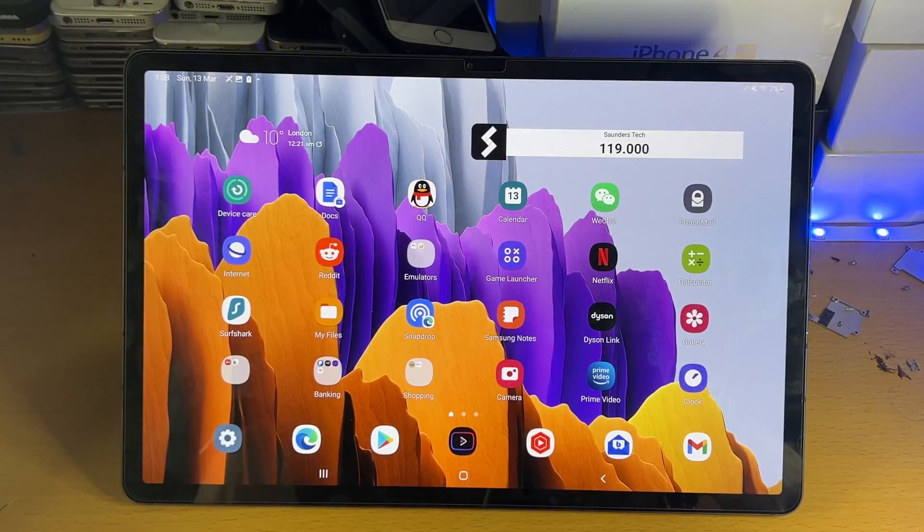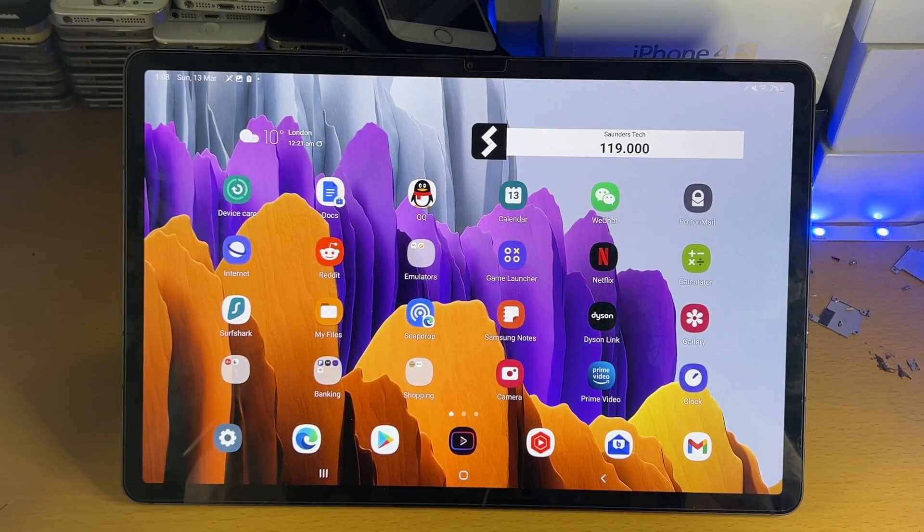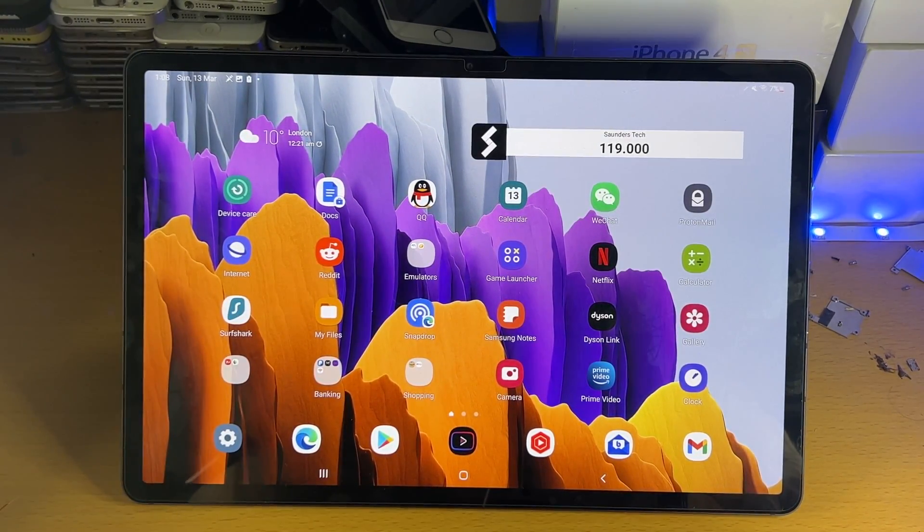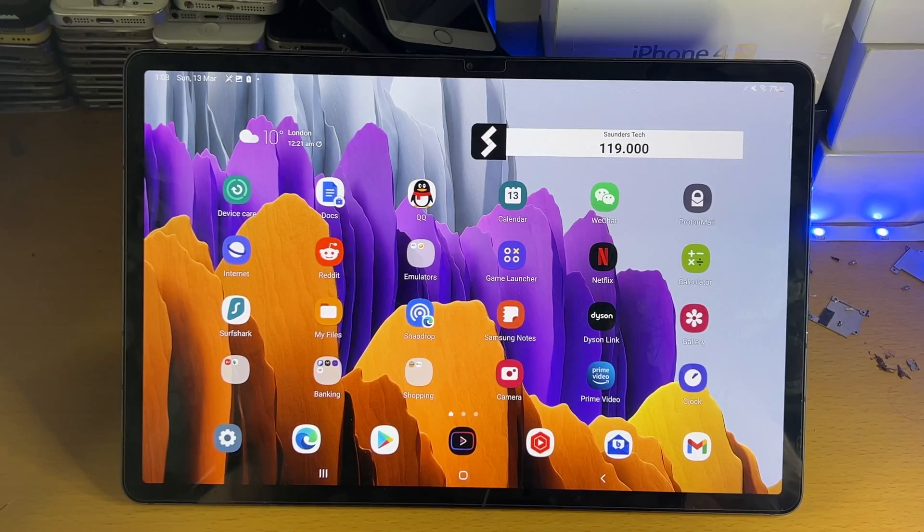Welcome everyone, I would like to show you how to lock apps on your Samsung Galaxy Tab S8 series.